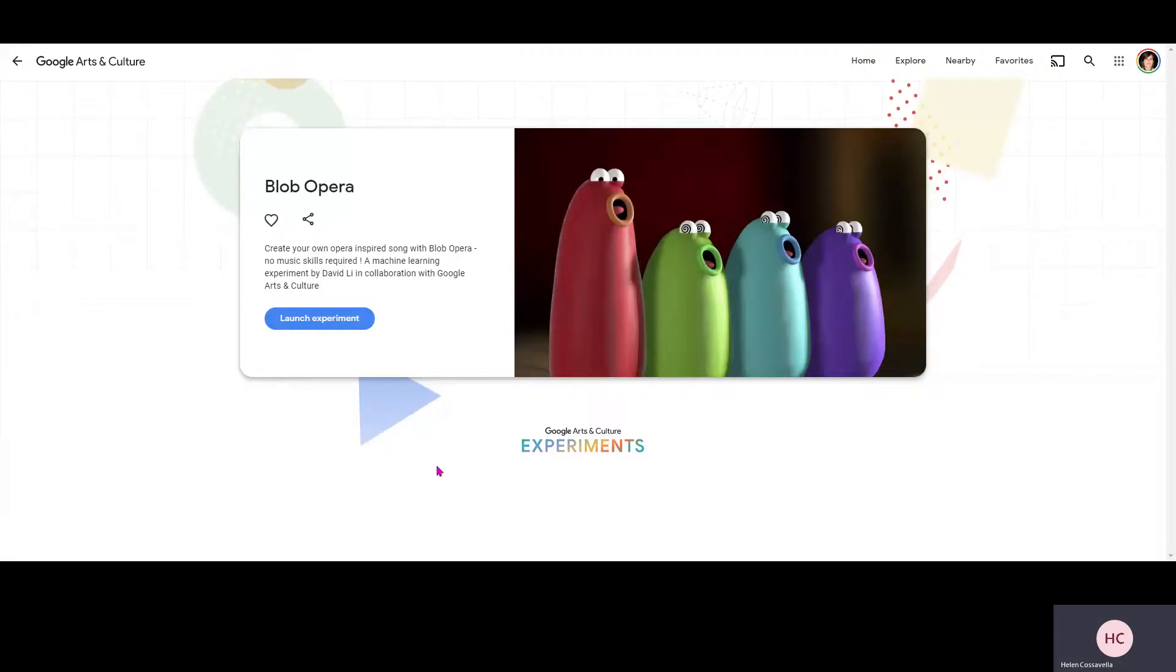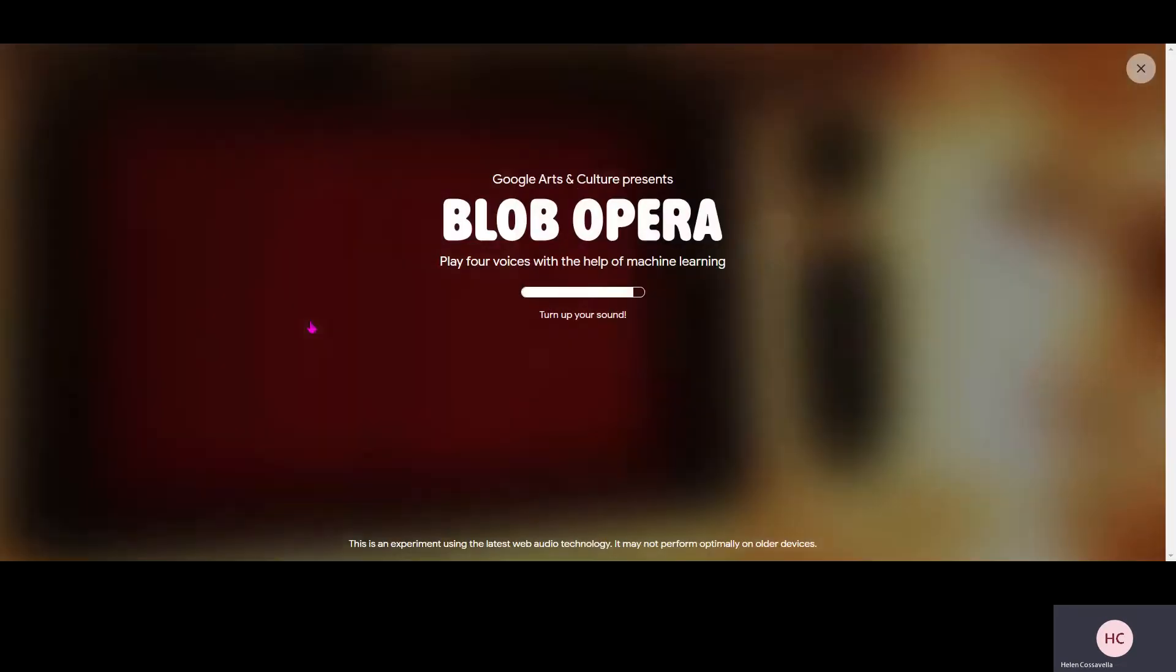So when you put the link in, it will come up with this and you need to click launch experiment.